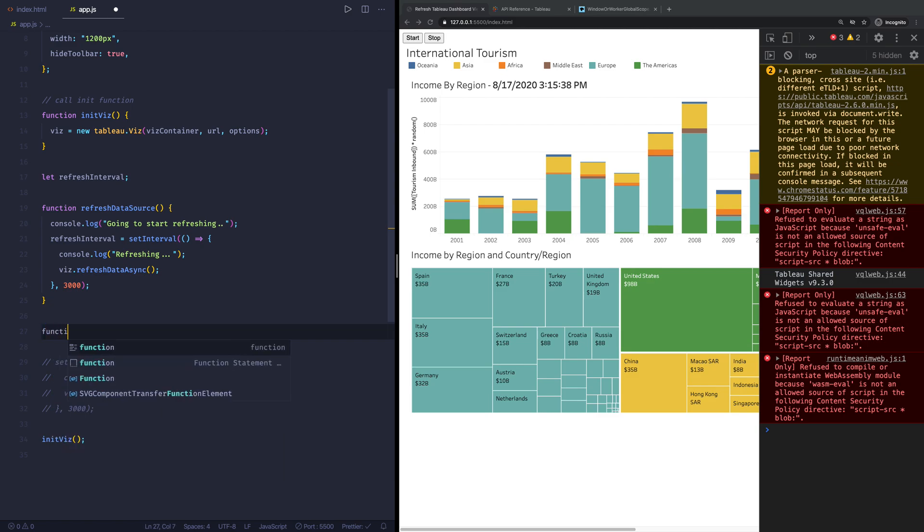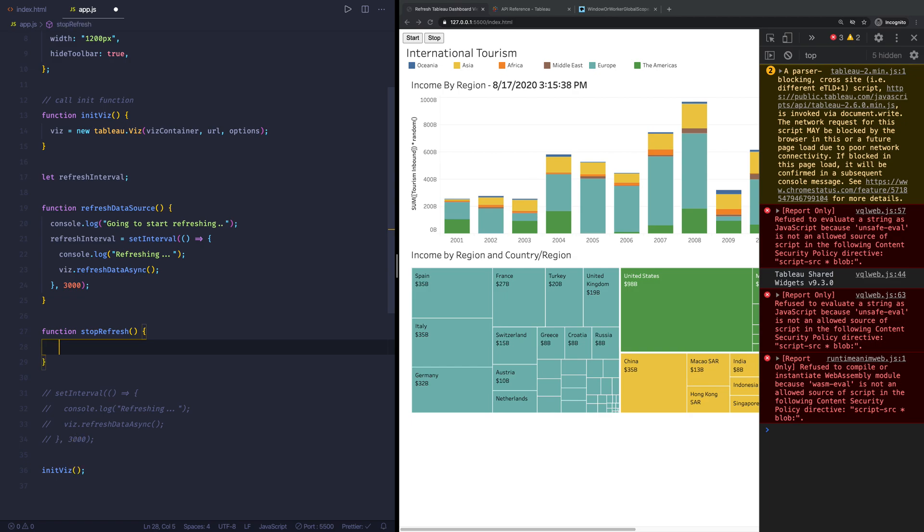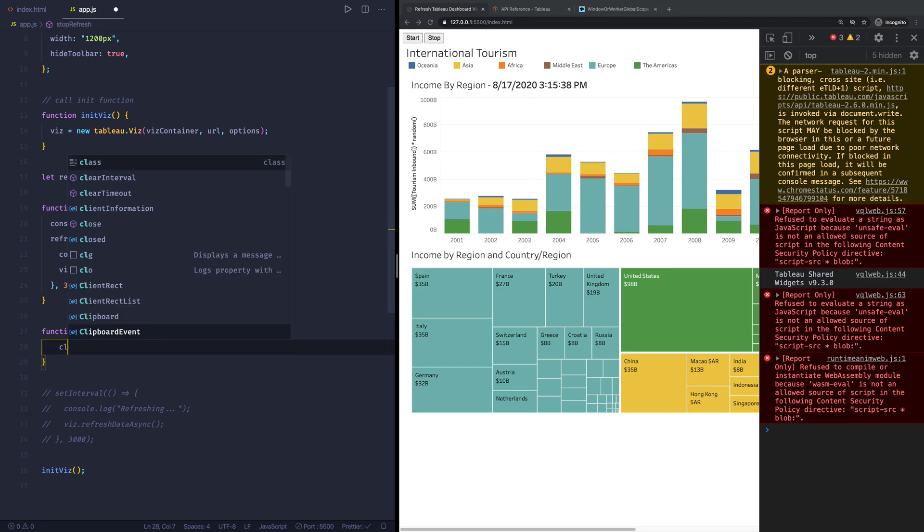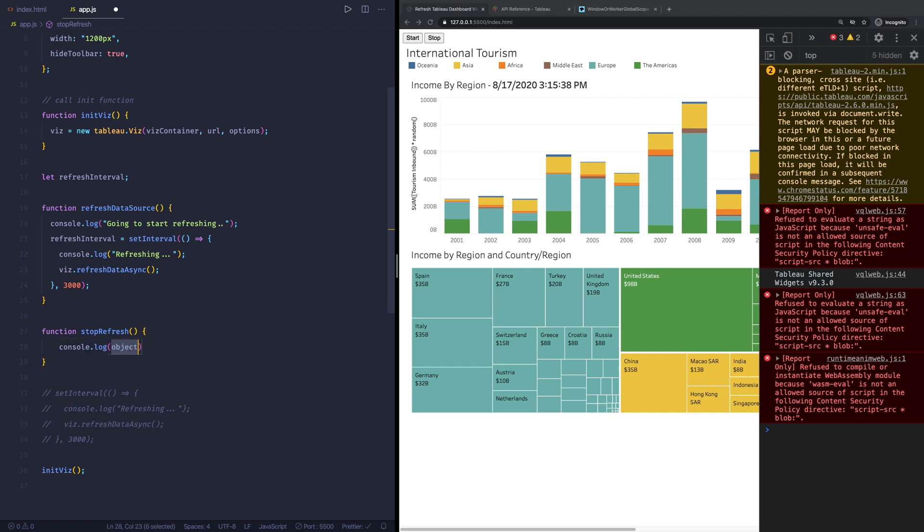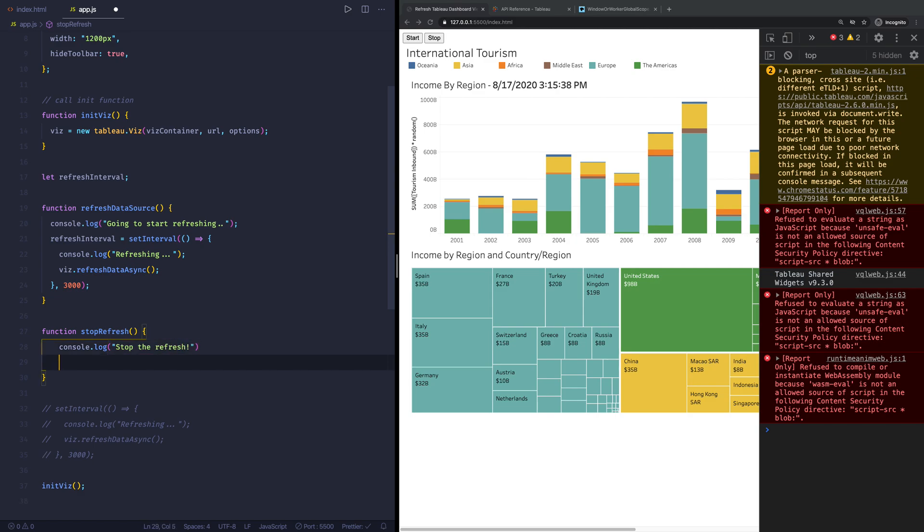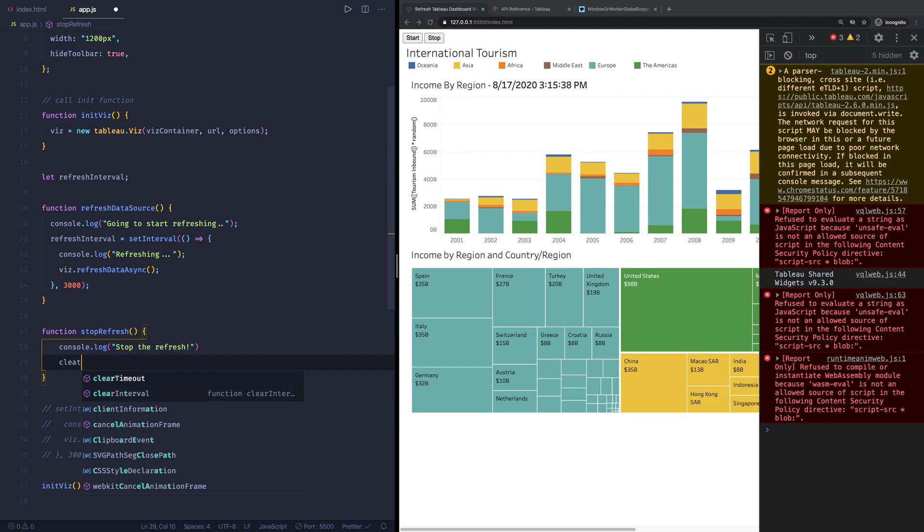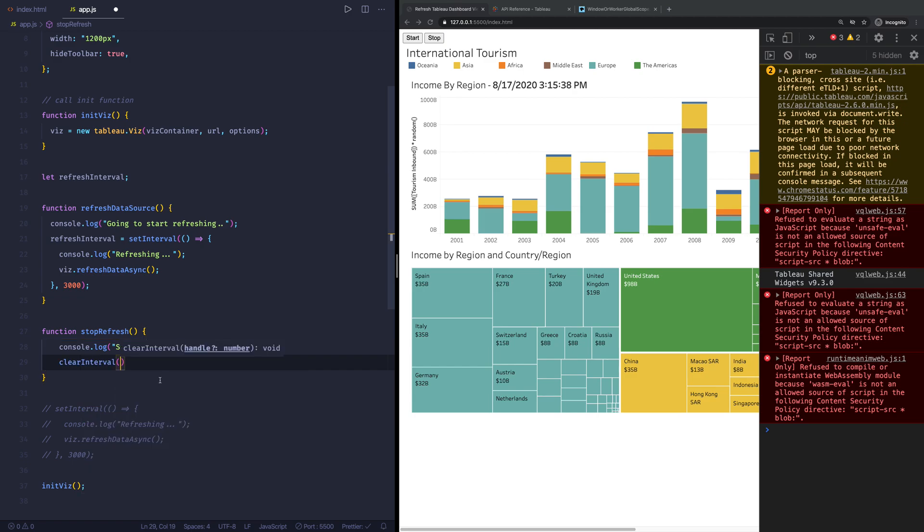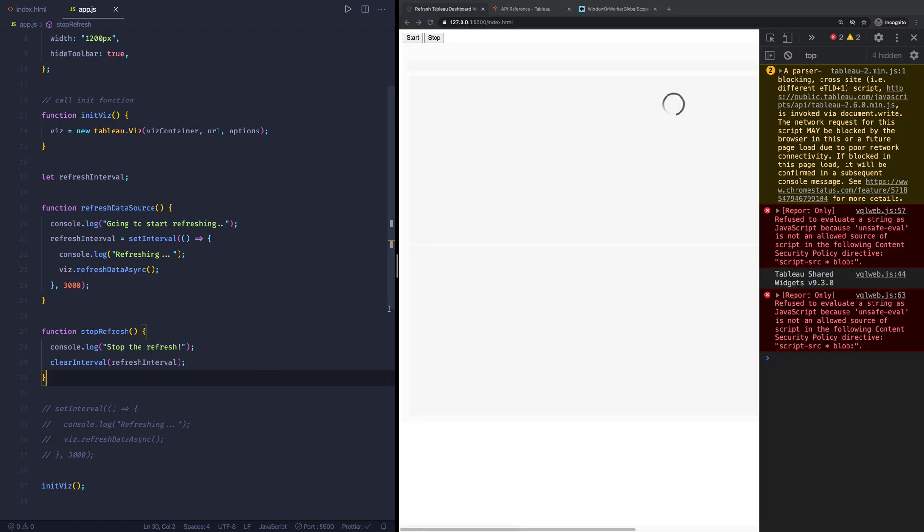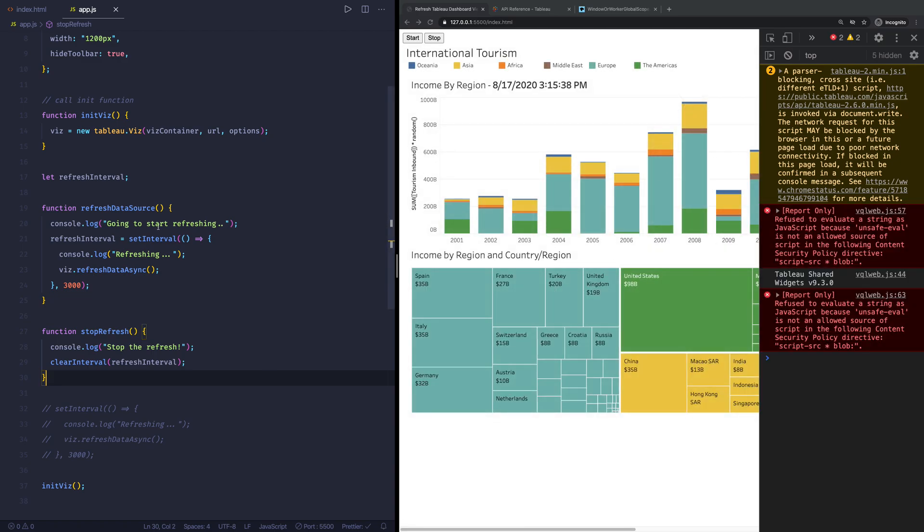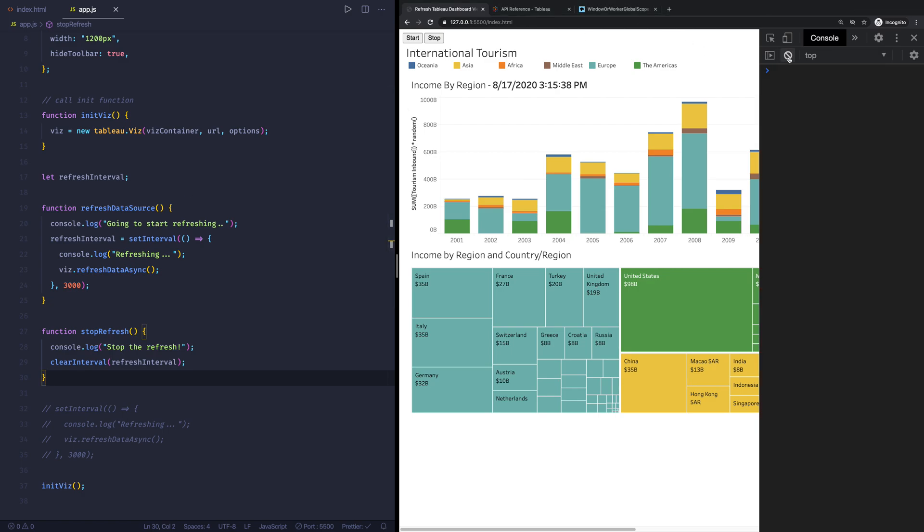You can see it's refreshing the page, but it's not actually refreshing the data source anymore or the dashboard, because we haven't told it to do that. So we also want to create something that actually stops it from executing. So we're going to say function stop the refresh. And once we have the function created, we are going to say console.log and say stop the refresh. Next step is to actually clear this particular interval. So first we set it to something, it starts refreshing, and then the next step is to actually stop it. So we're going to say clear interval, and which interval do we want to clear in this case? The refresh one.